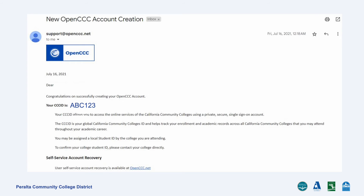You will receive a confirmation email like this with your CCC ID. However, keep in mind that this is not the same as your Peralta ID. We'll get that a little later.